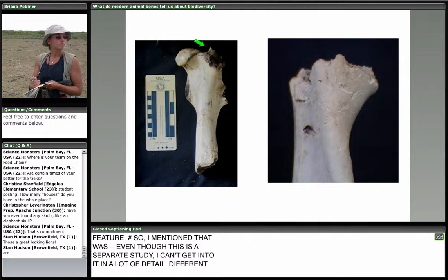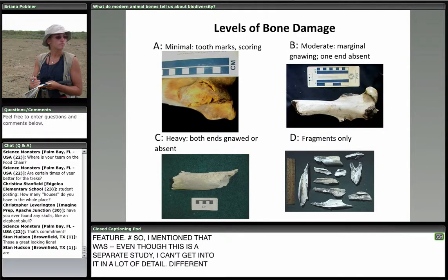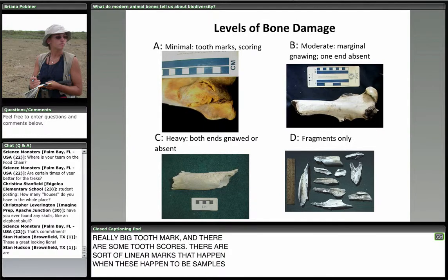Sometimes carnivores even gnaw off parts of bones — you can see the bottom half of this bone is gone. I classify every single bone part into one of four damage categories: minimal, moderate (marginal gnawing where bits of the end are chewed off), heavy gnawing (where both ends are gnawed off or absent), and fragments only. Even carnivores not well adapted for chewing bones, like lions or leopards or cheetahs, can actually do a lot of damage to bones of small prey.